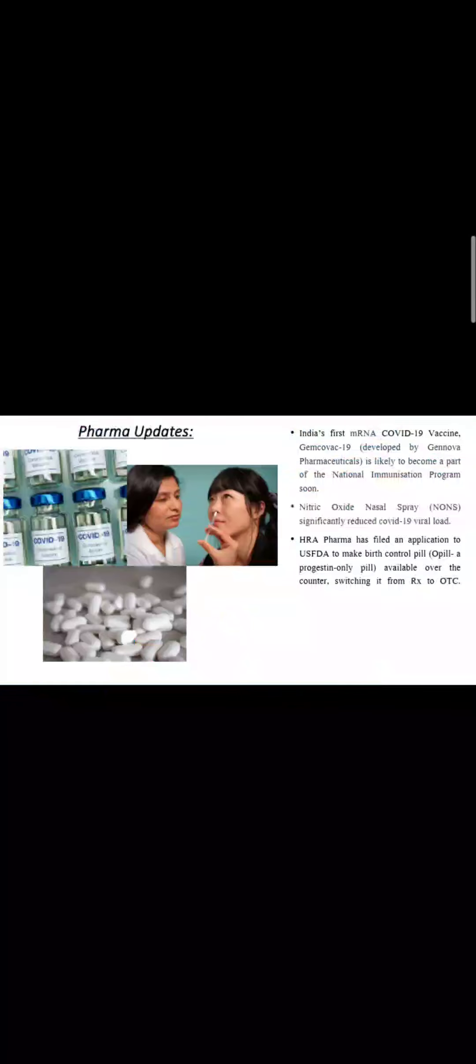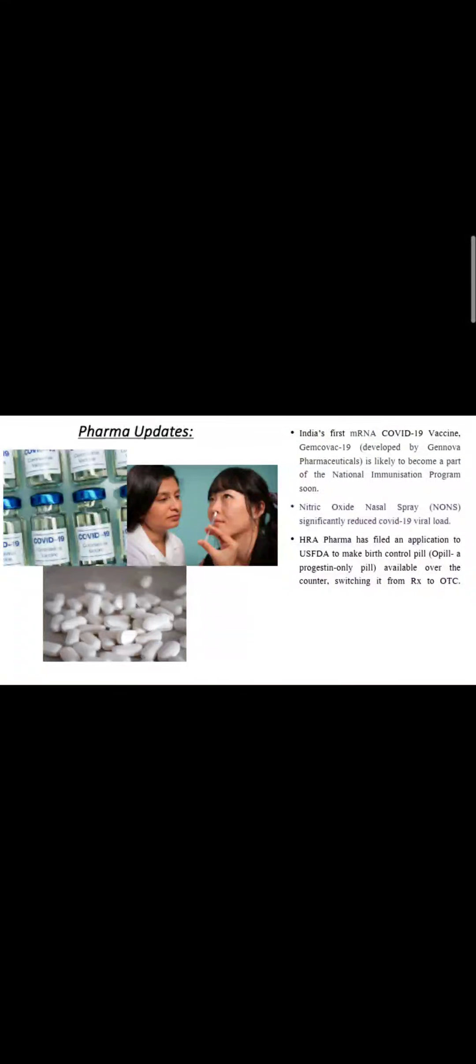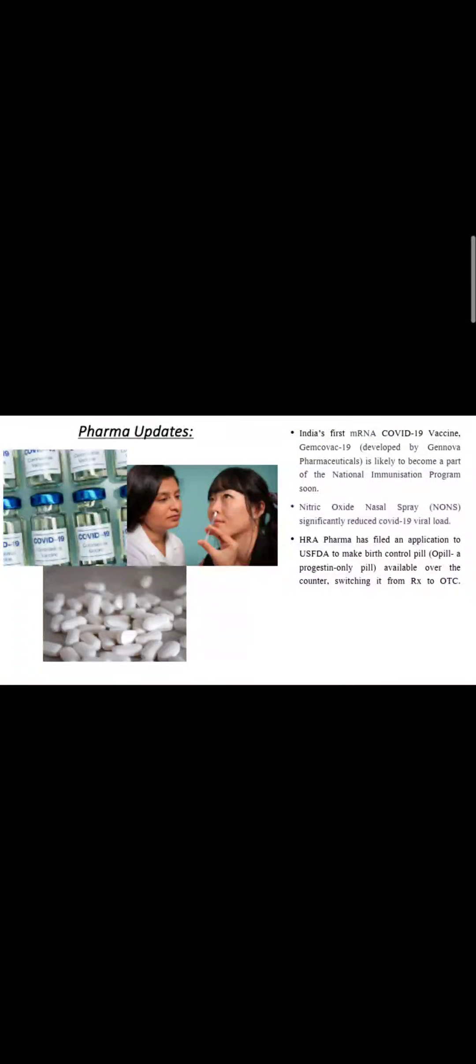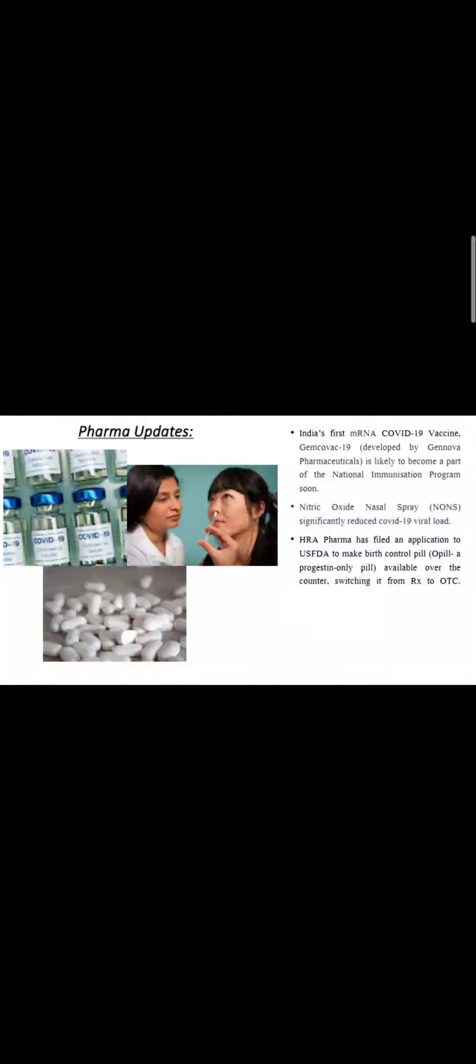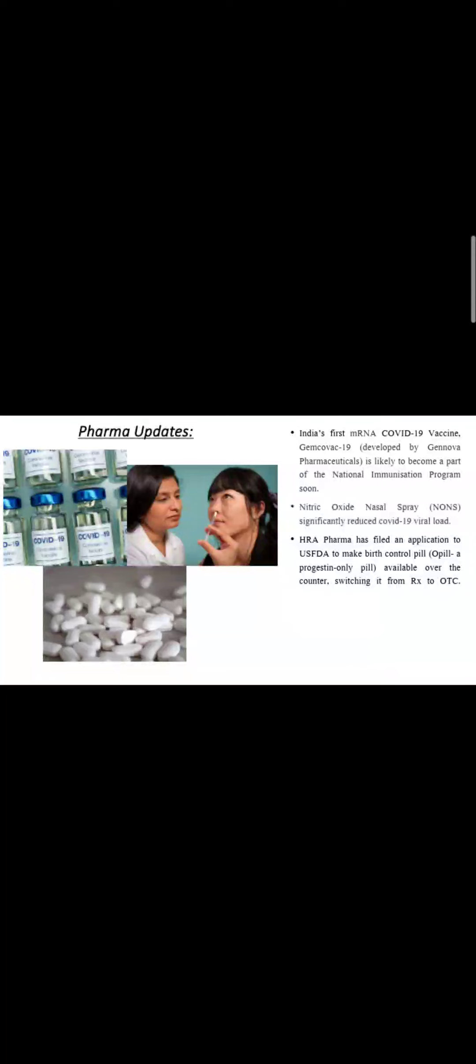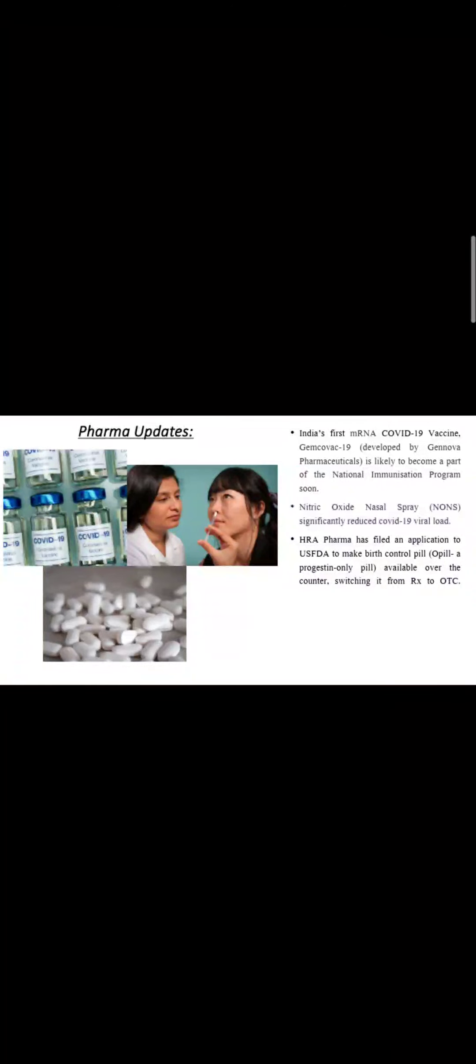First update is India's first mRNA COVID-19 vaccine, which has been developed by Genoa Pharmaceuticals. There are a lot of chances that it will be coming in the COVID-19 vaccination drive.